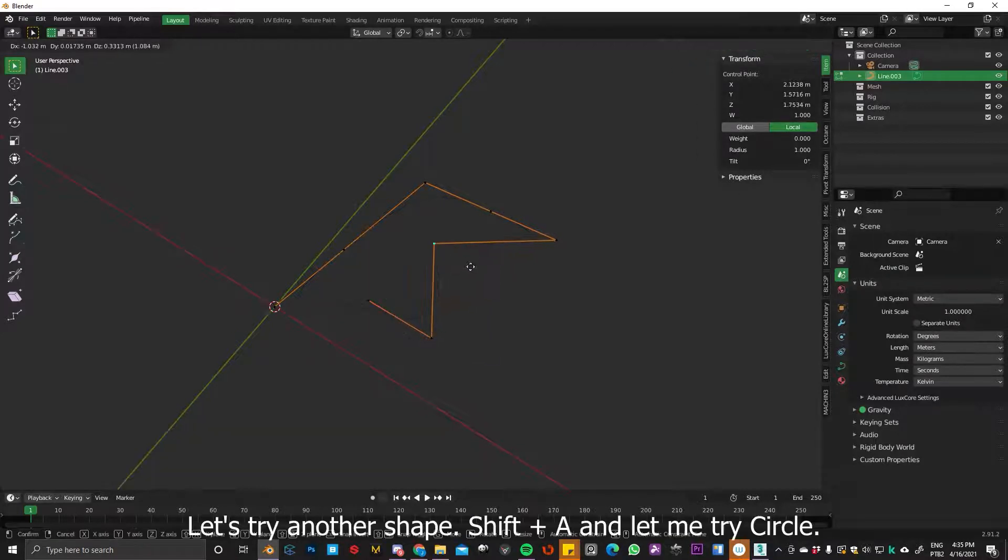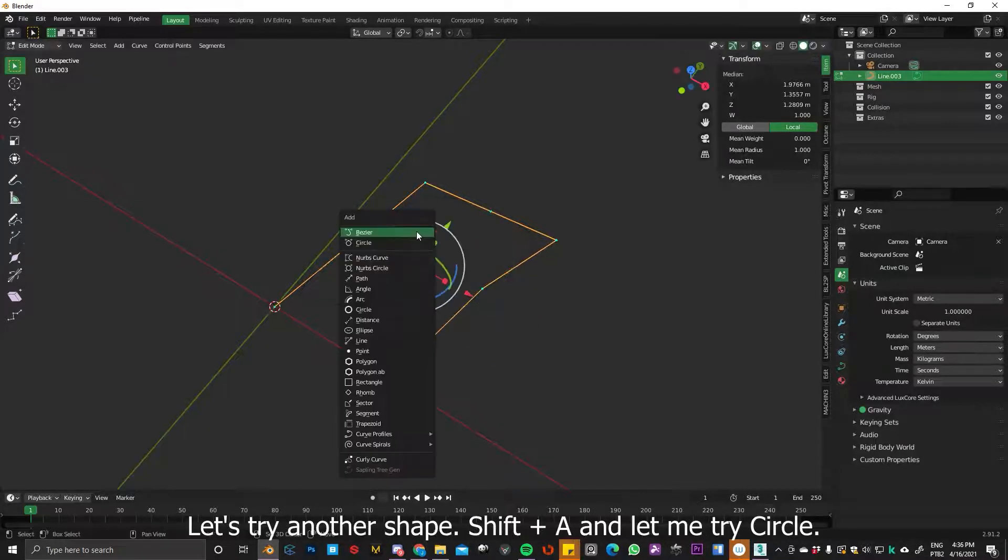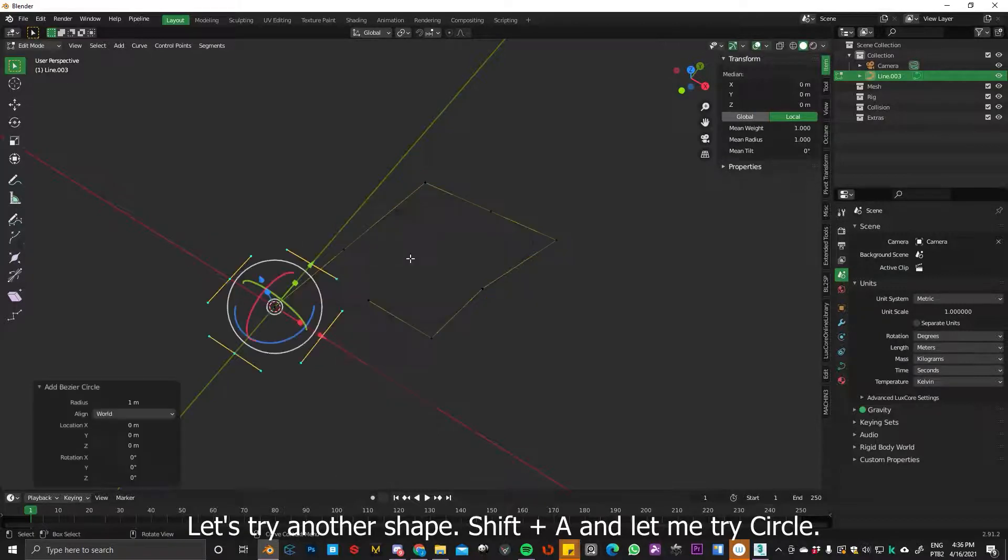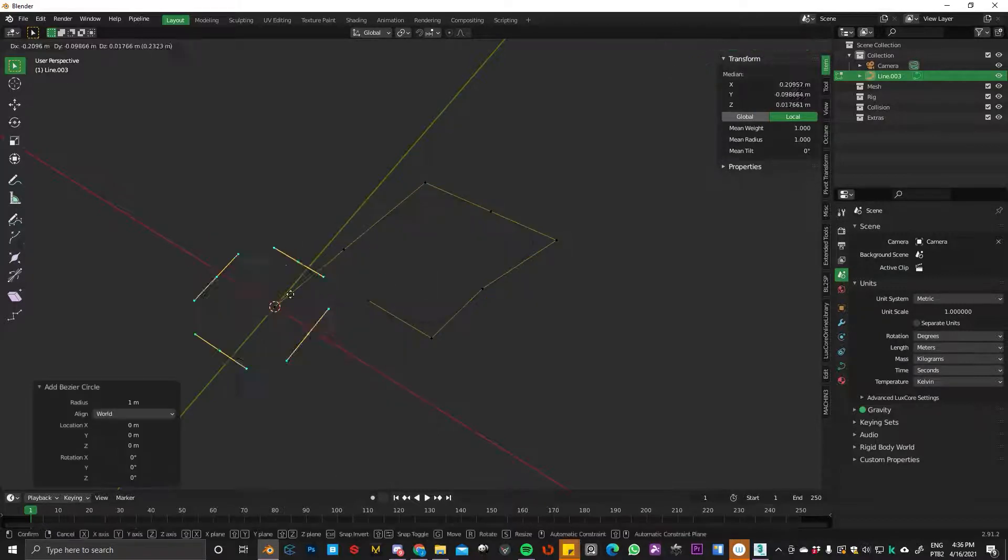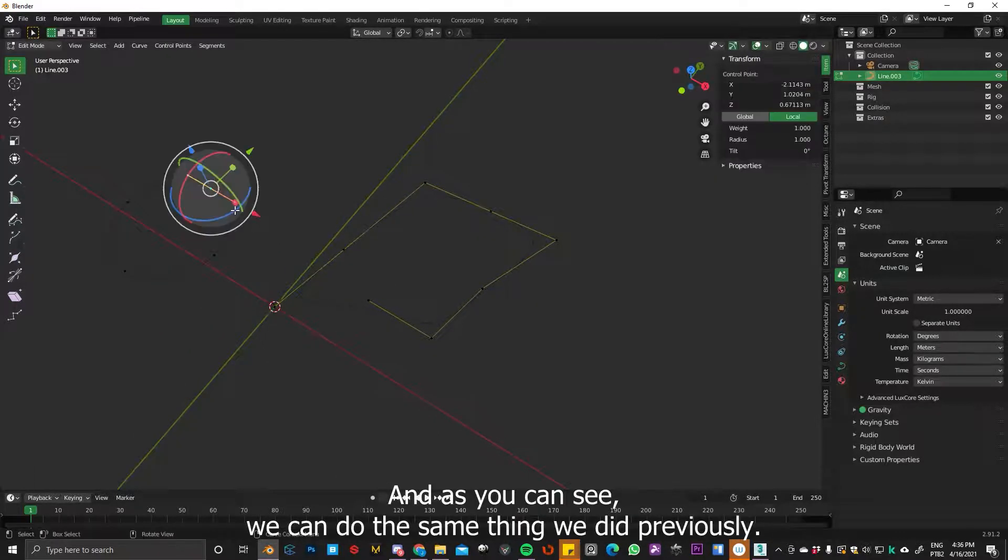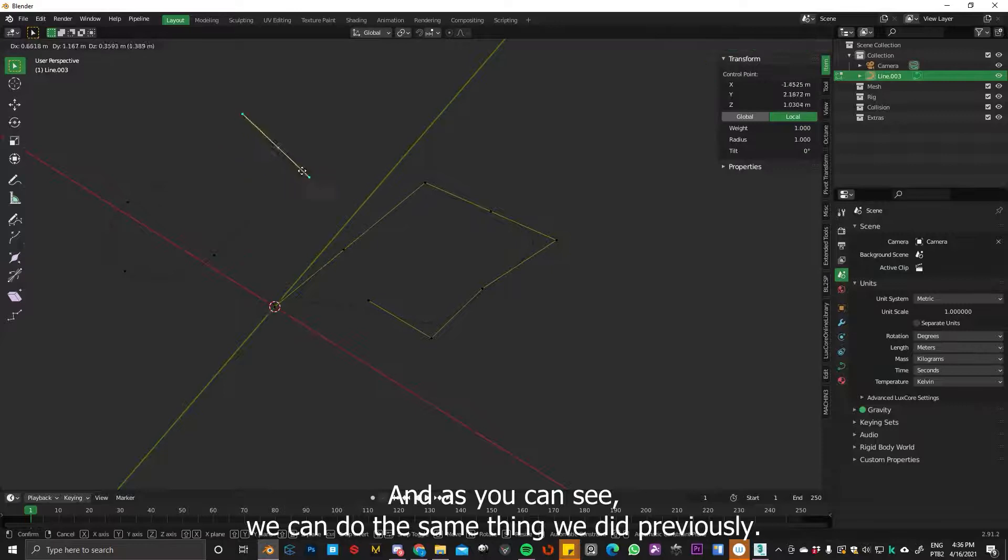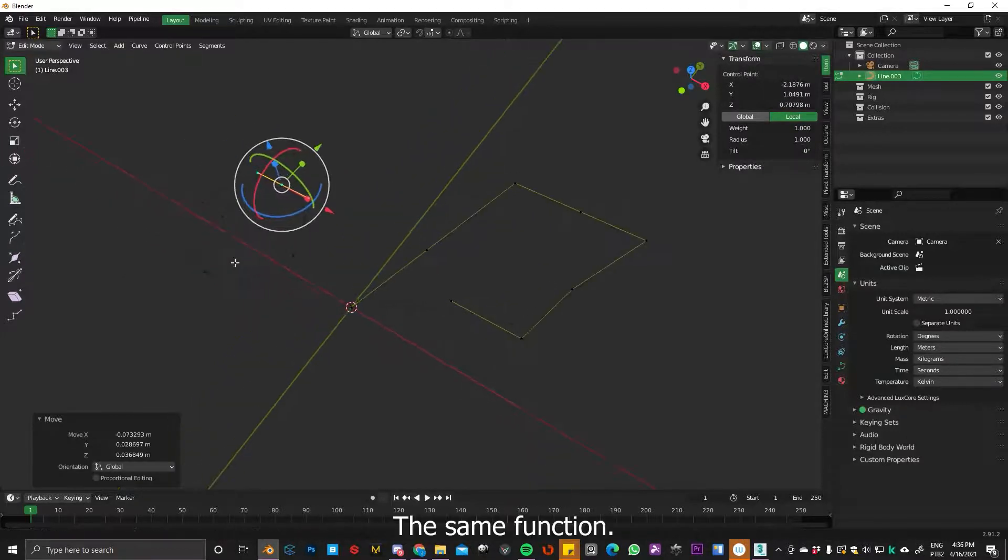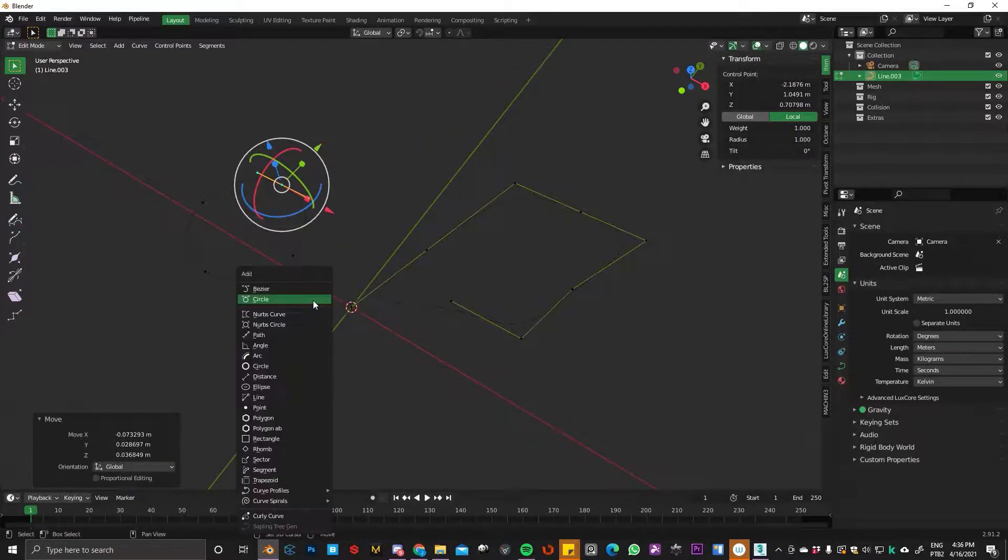So let's try another shape. Shift+A and let's try circle. And as you can see, we can do the same thing we did previously. The same function.